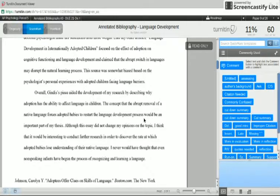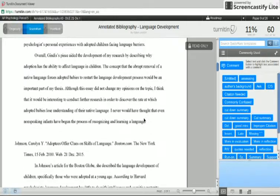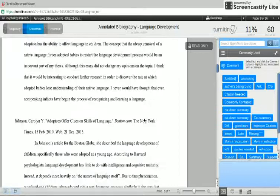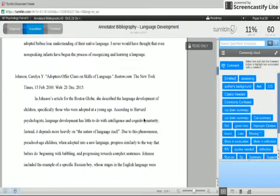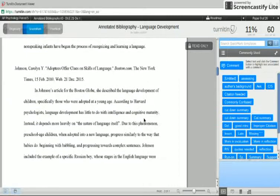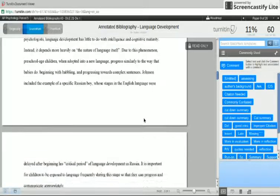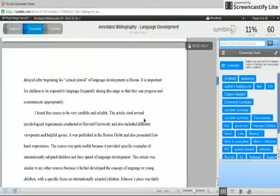Just as a reminder, you should have five sources. Two of those sources should be from JSTOR — a peer-reviewed article — and then another two could be from something like the Atlantic or Scientific American. The last one, the fifth one, can be from anywhere — your choice.